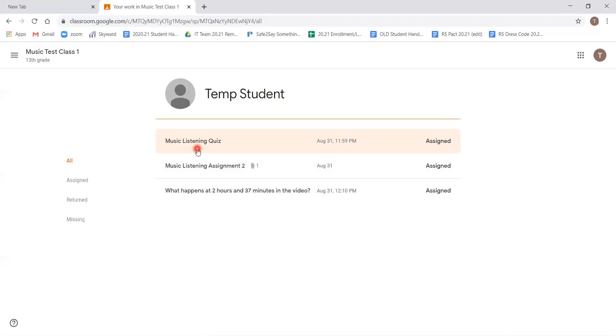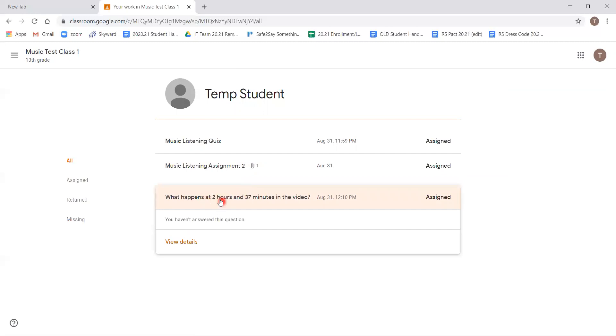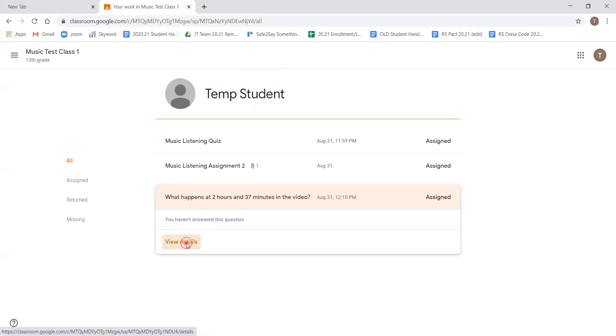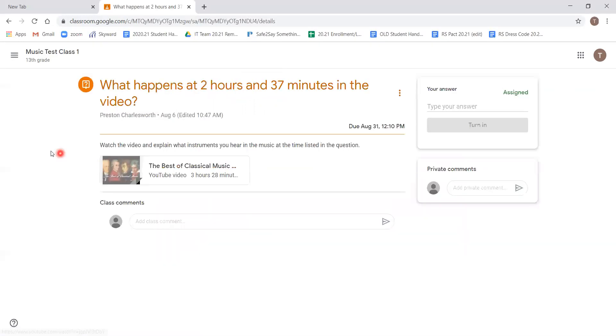First, we'll be looking at the simple question and response assignment. By clicking the assignment that's posed as a question down here, you can see it says you haven't answered this question, and there is also an option for viewing details. For any assignment that presents view details, by clicking on it, we are taken to the assignment's page.